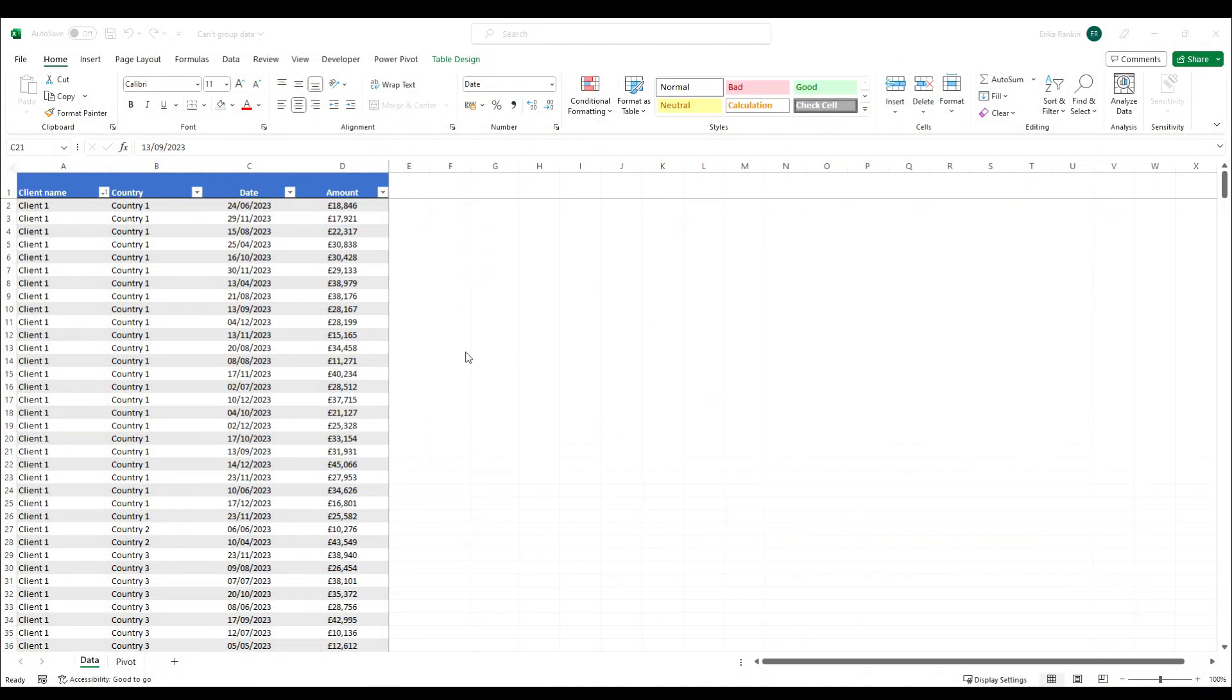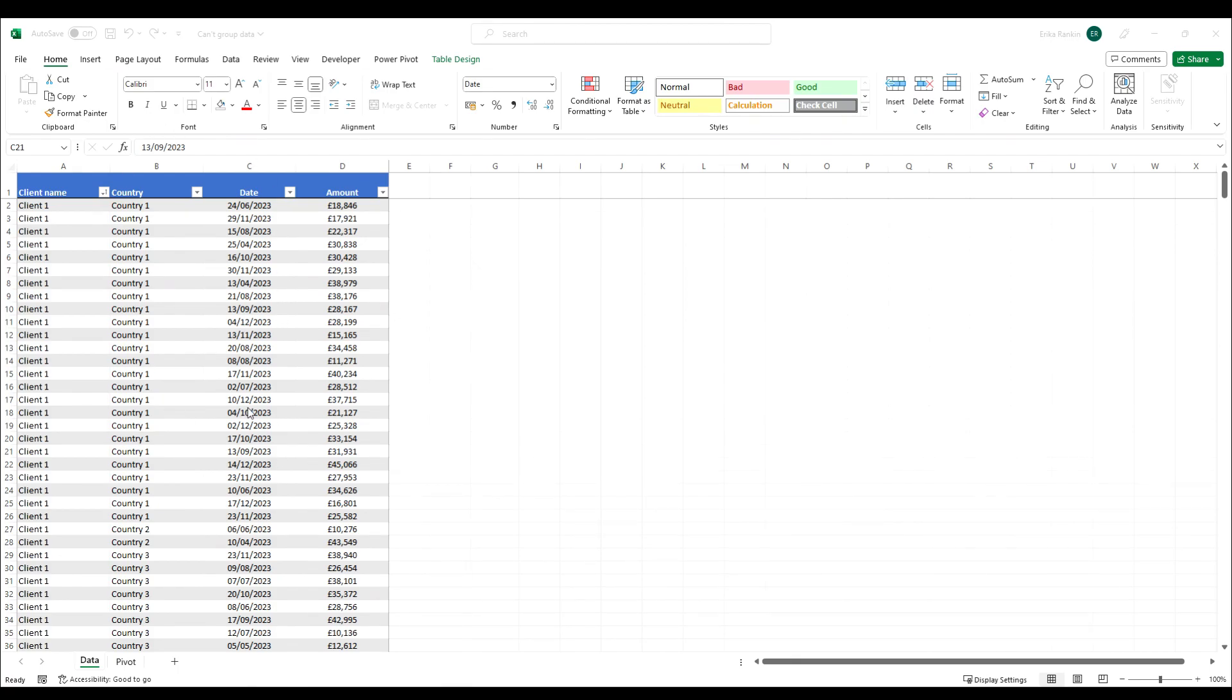Welcome back to the channel. In this video we're going to take a quick look at an issue you can sometimes get with pivot tables in Excel and how you can fix it.